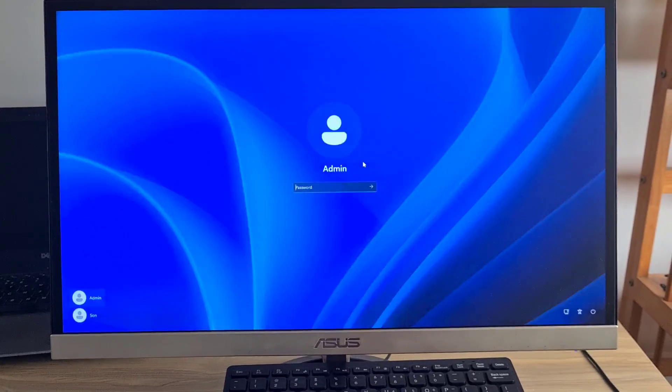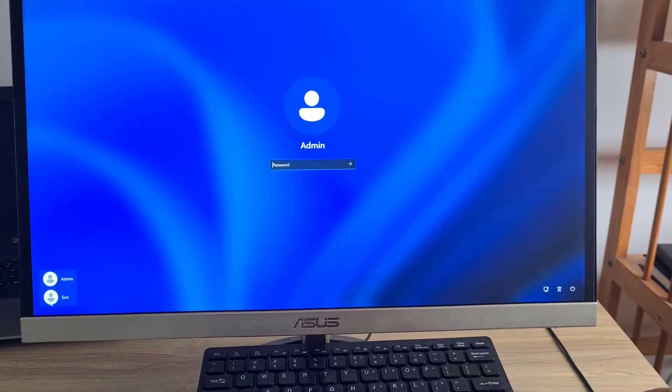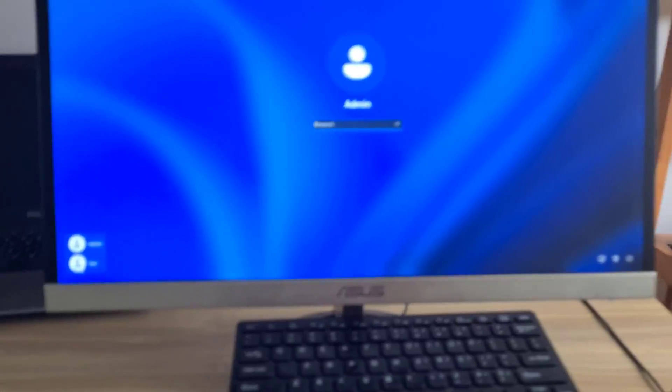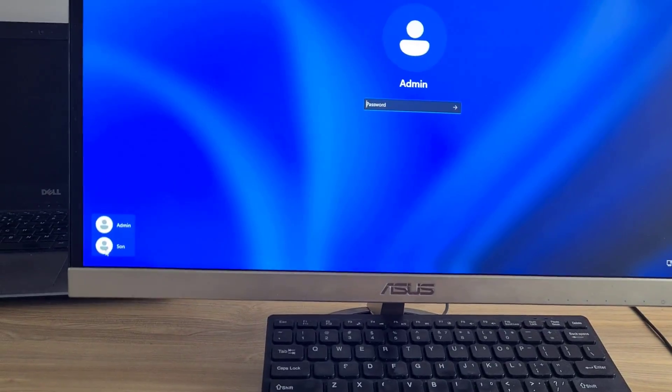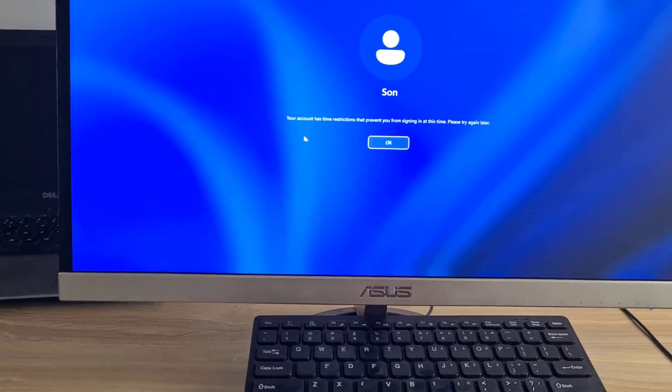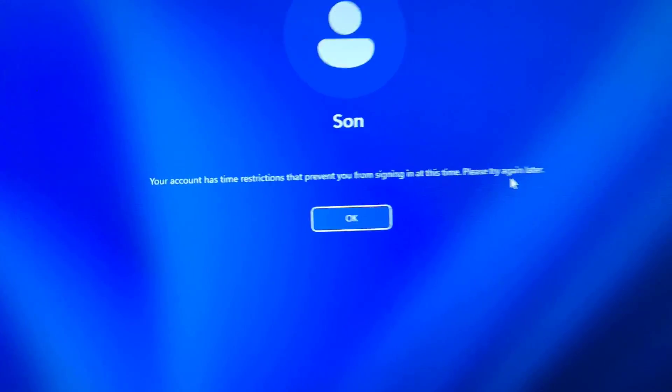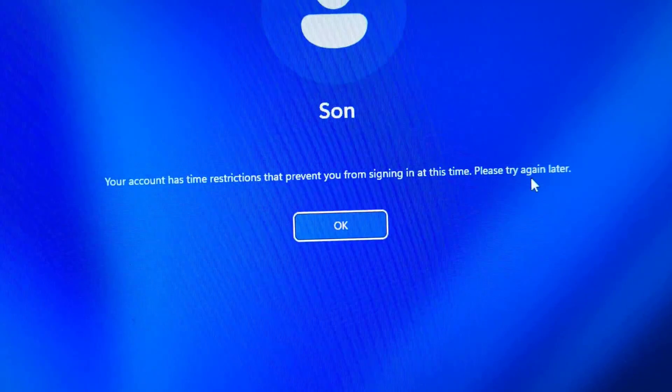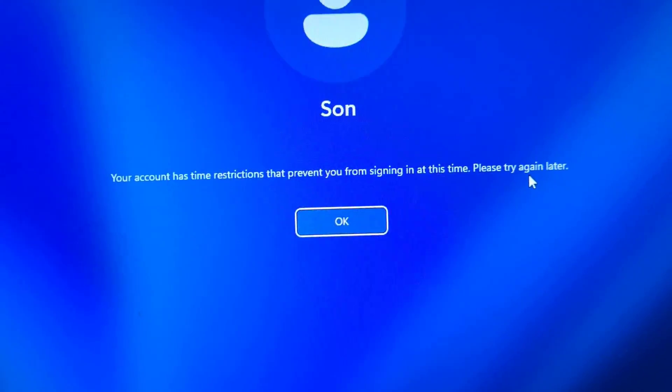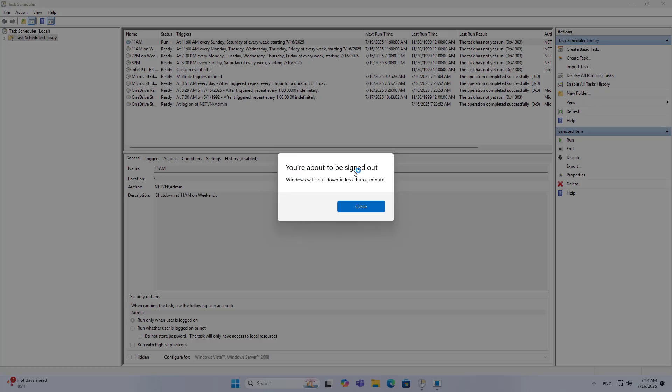If my son uses the computer outside the allowed time, the screen will display the above message. When it finishes, the computer will automatically shut down.